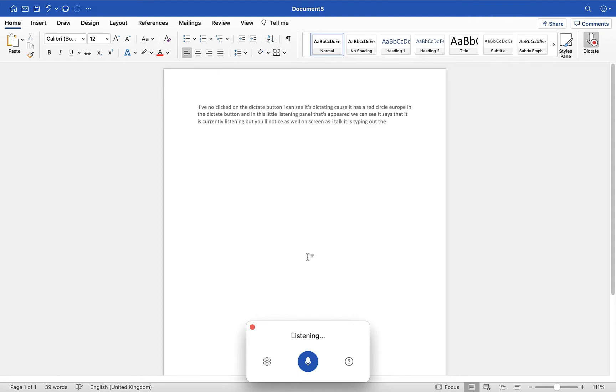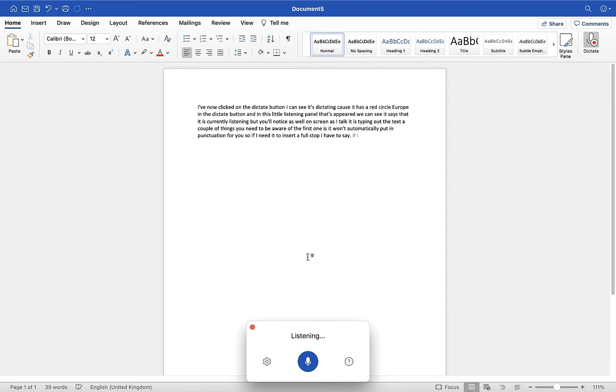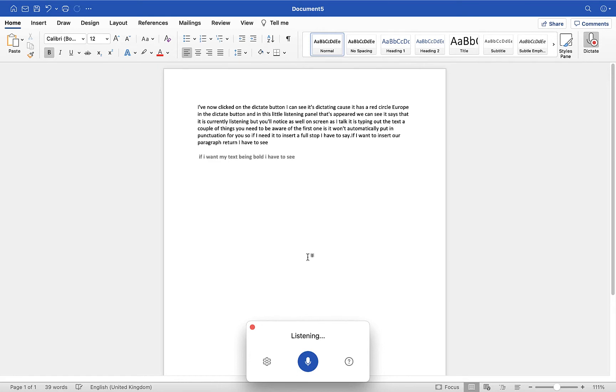A couple of things you need to be aware of: the first one is it won't automatically put in punctuation for you. So if I need it to insert a full stop, I have to say 'full stop.' If I want to insert a paragraph return, I have to say 'new paragraph.' If I want my text to be in bold, I have to say 'bold,' and you'll see it has turned my text into bold.